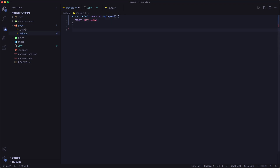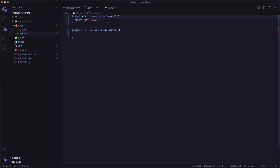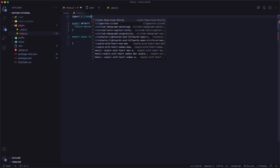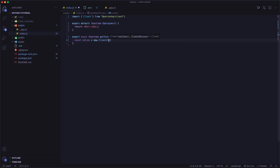Let's go ahead and get started with the getStaticProps method. In order to use getStaticProps on a page, you have to export async function getStaticProps. Now, in order to create a new Notion client, we actually have to install the @notionhq/client NPM library. Open up your terminal, make sure you're in your project directory, and run: npm install @notionhq/client. After installing, rerun your app. Now we can import this package at the top of our page: import Client from '@notionhq/client'. Then back in getStaticProps we say const notion equals new Client, passing auth: process.env.NOTION_API_KEY.